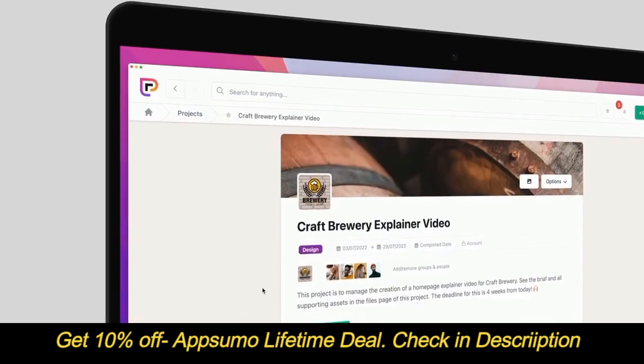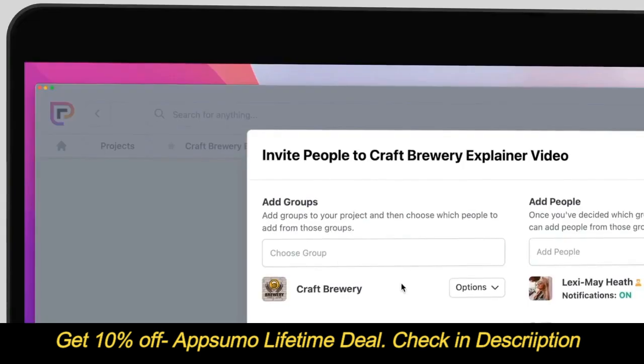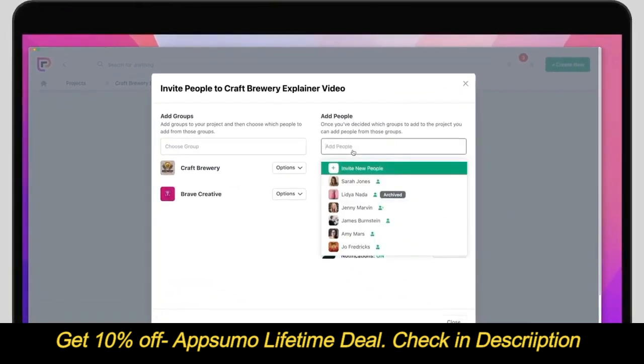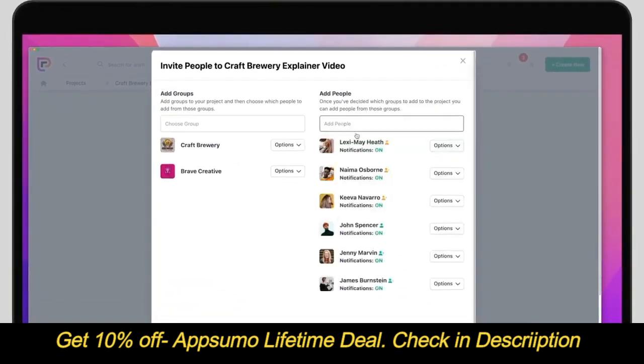It all starts with a project. Invite your team — this could be people from your business, your clients, suppliers, or friends.